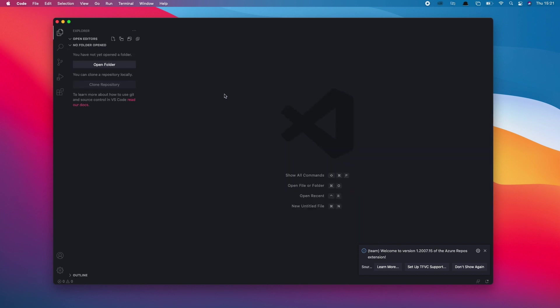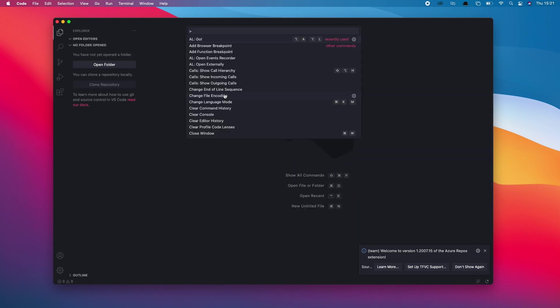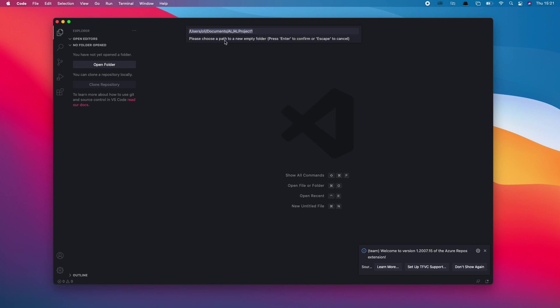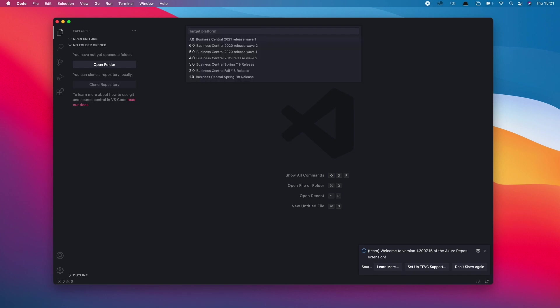Let's go ahead and start a new project within Visual Studio and give our project a relevant name. In this scenario, we're going to add some Brexit-related fields to the sales invoice.